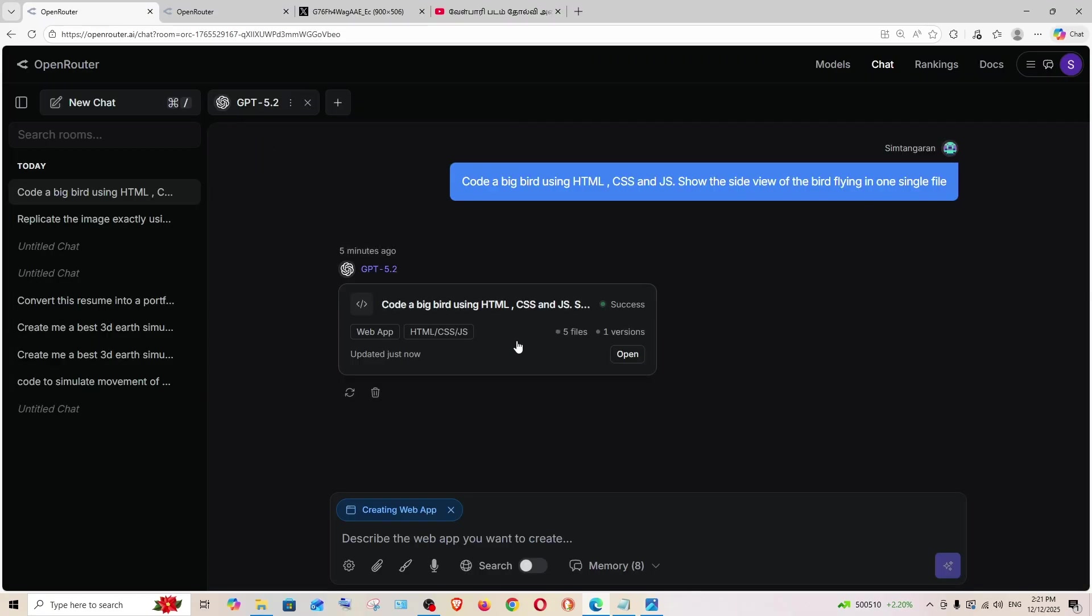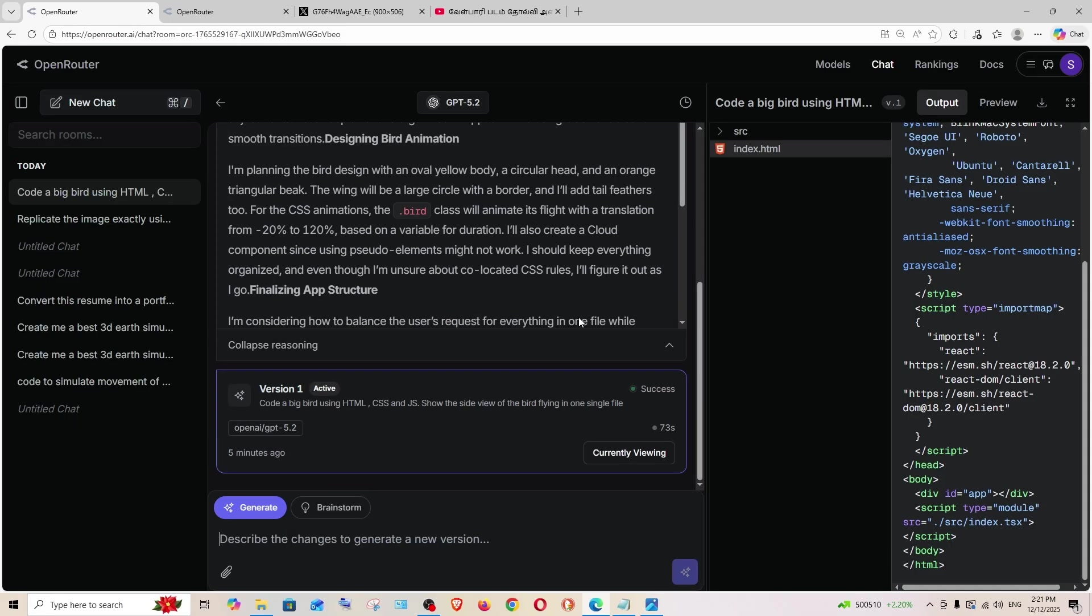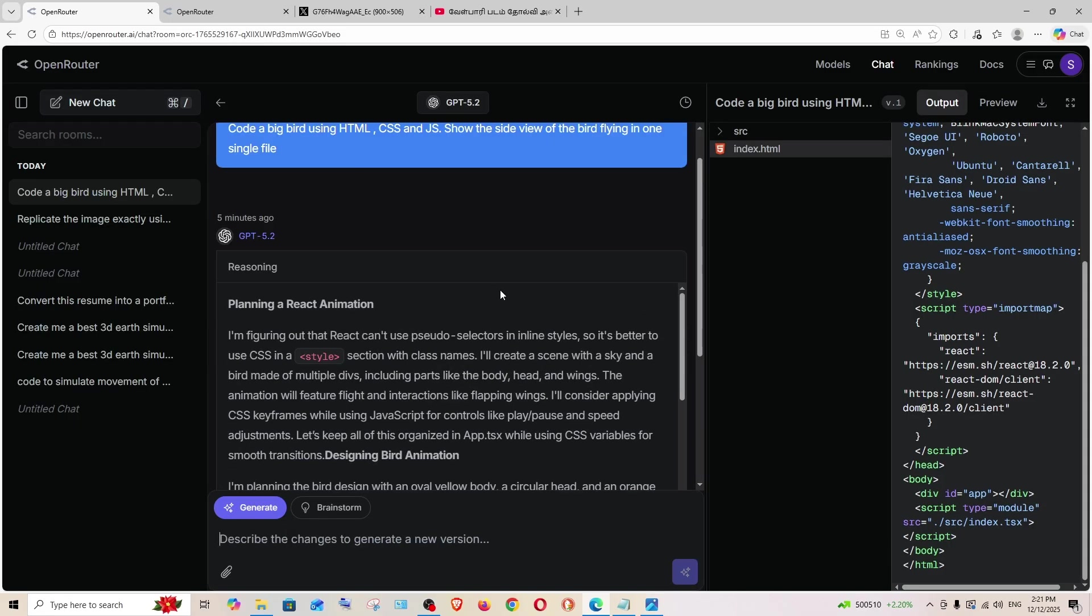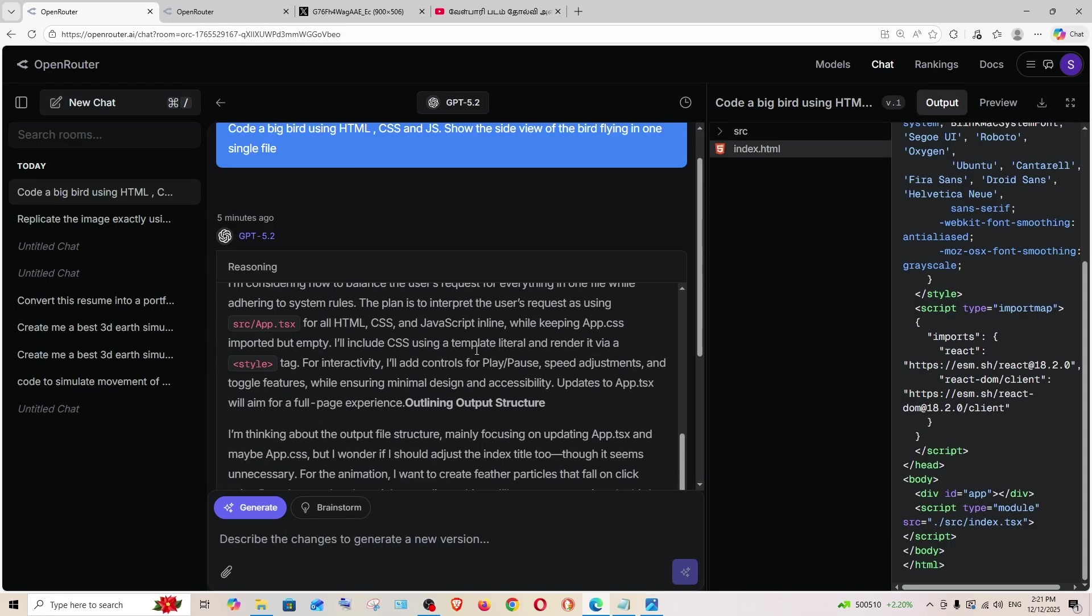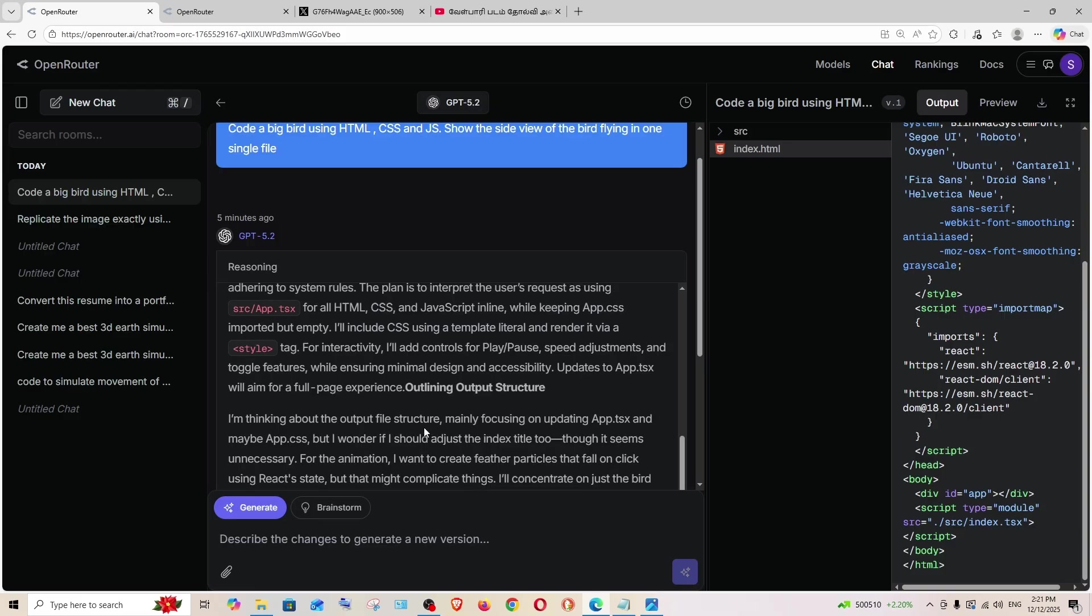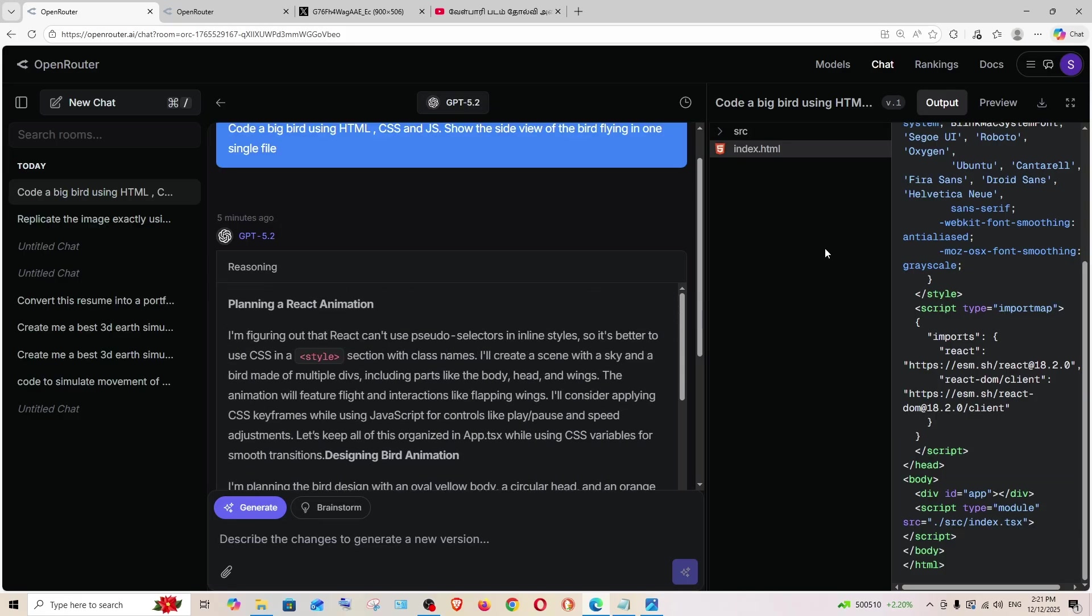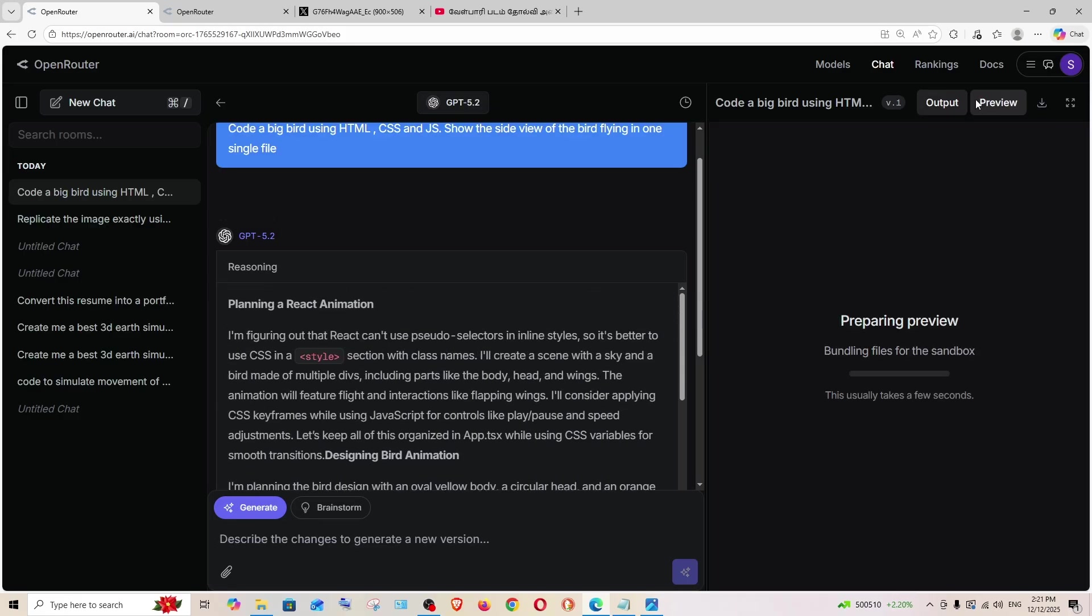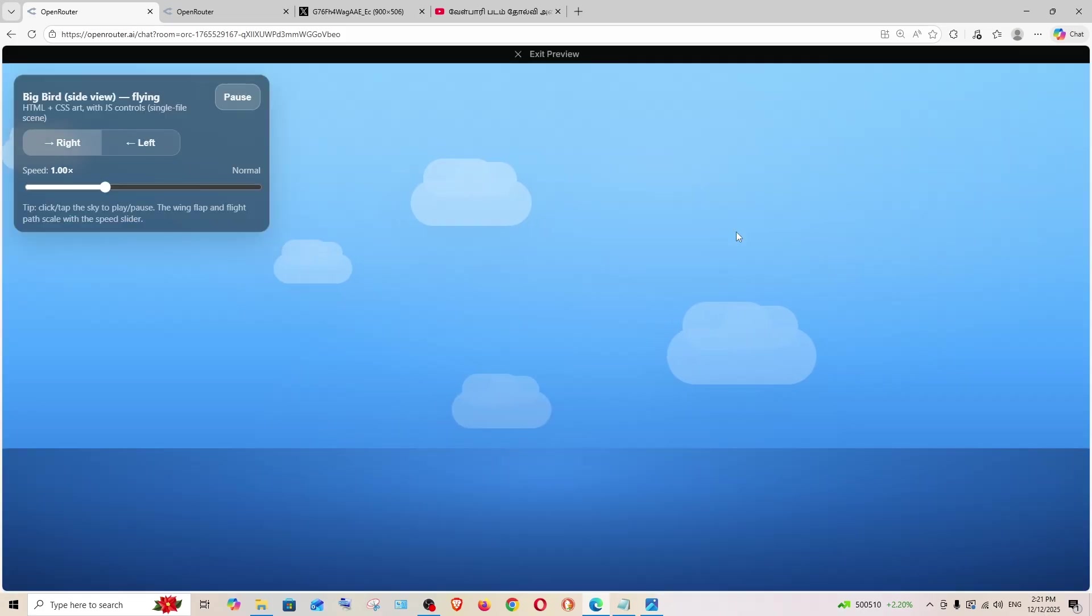Let's see what GPT 5.2 has given. As usual GPT 5.2 has gone in depth in reasoning and let's see the preview.